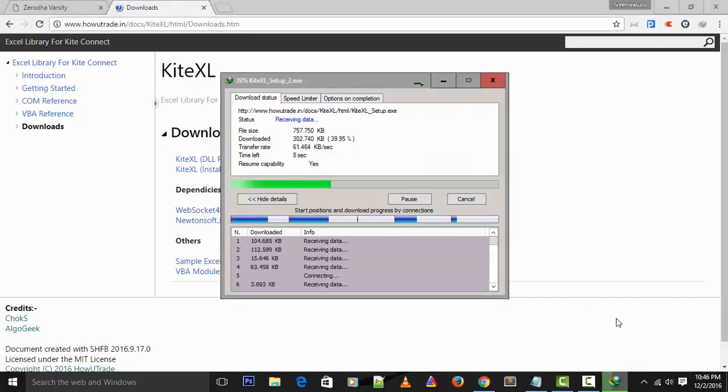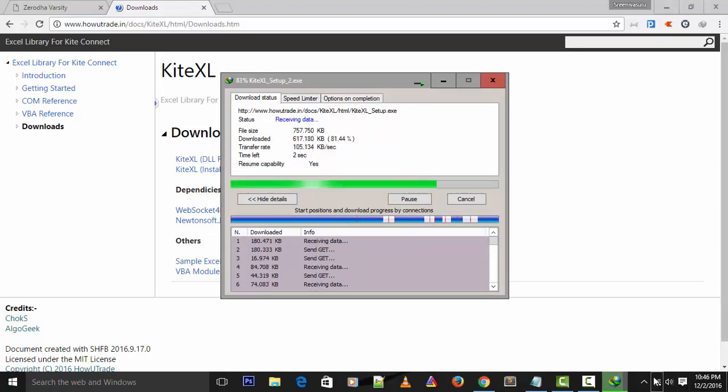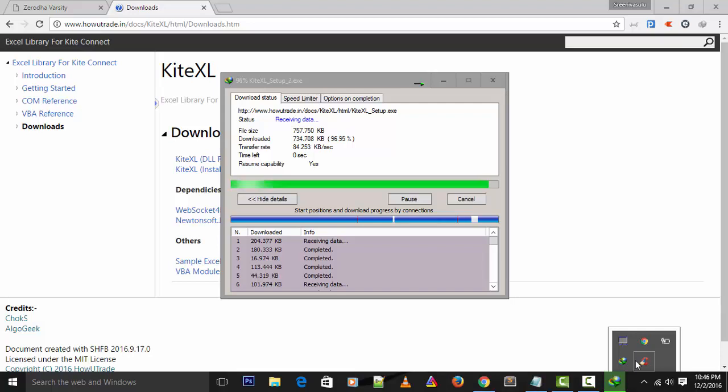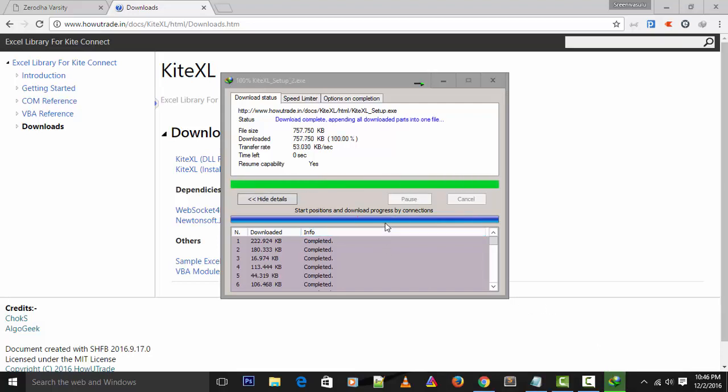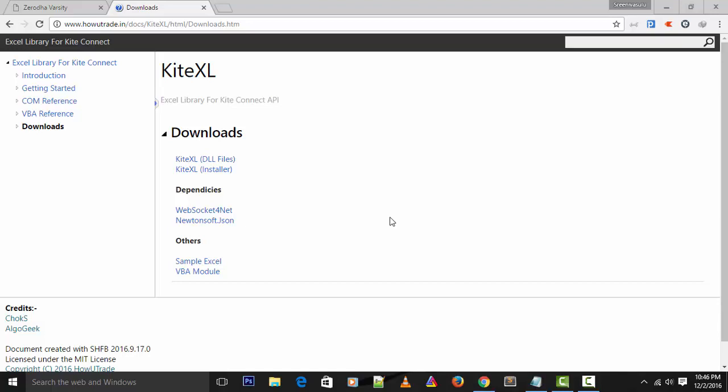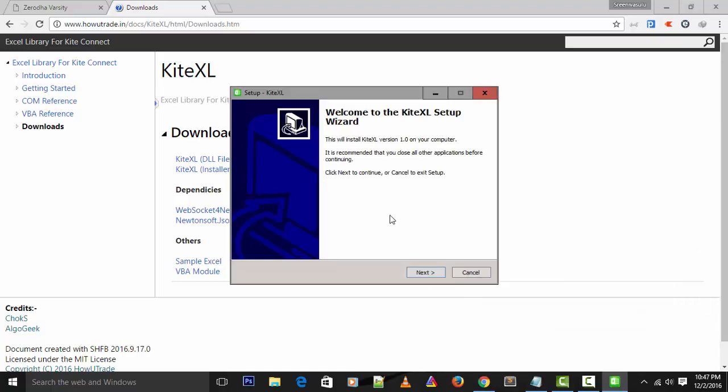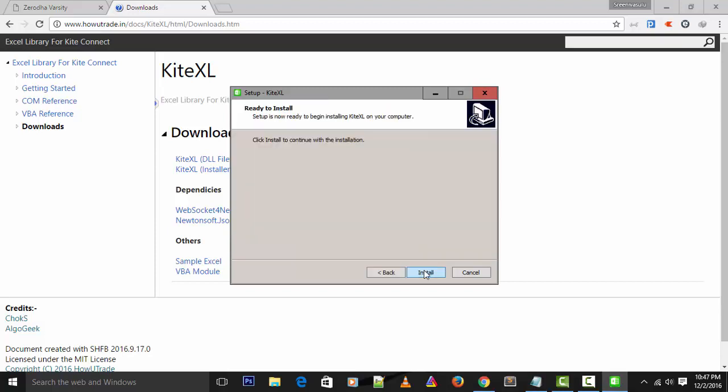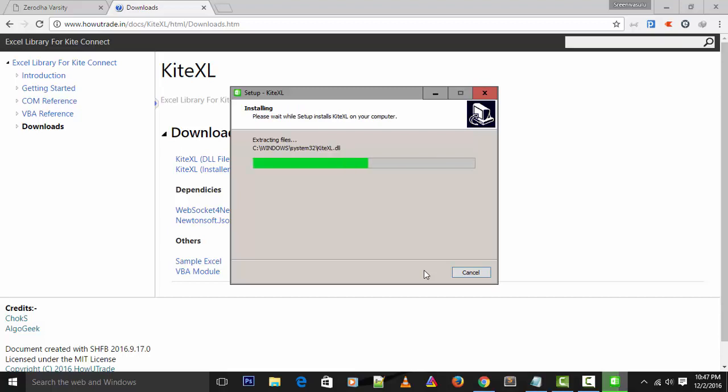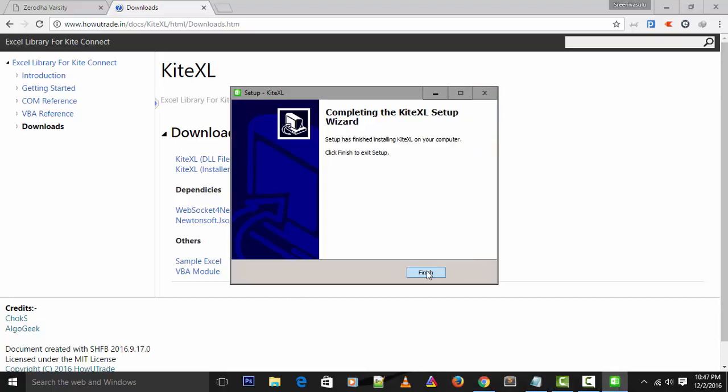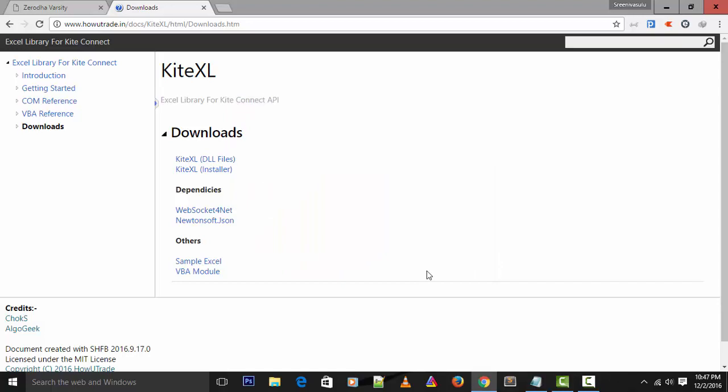Under Downloads you can see Kite Excel Installer and a sample Excel. We need to download Kite Excel. Click on download, it takes a few minutes. Once it gets downloaded you just need to double click and install it.